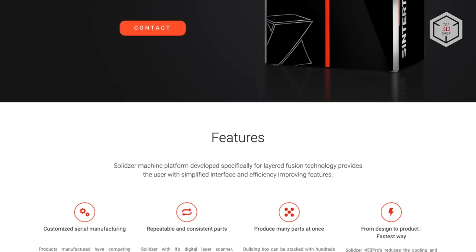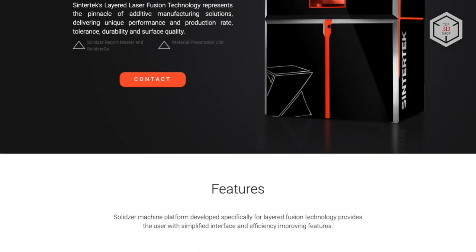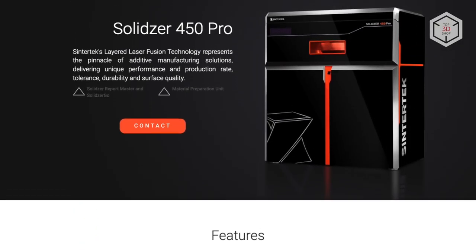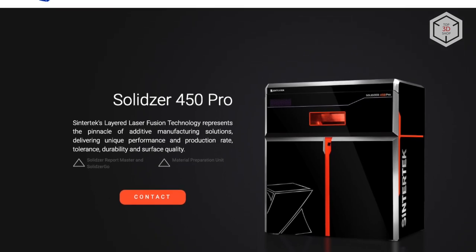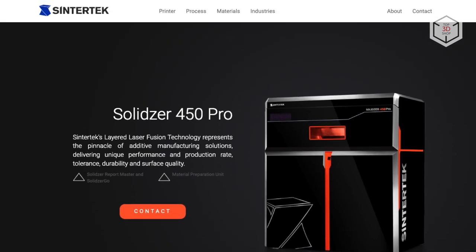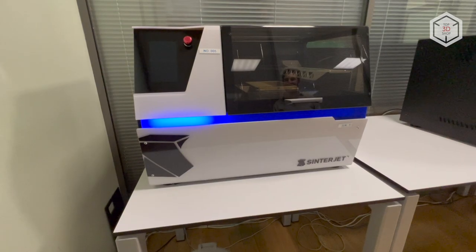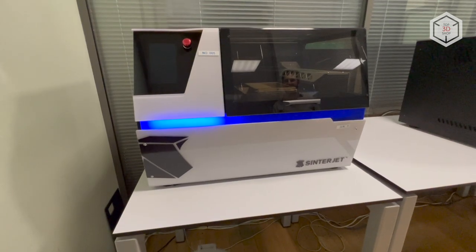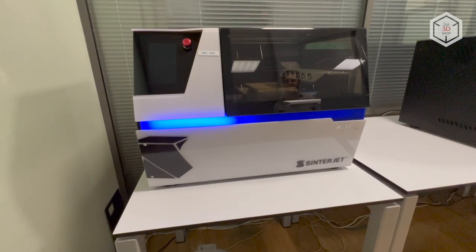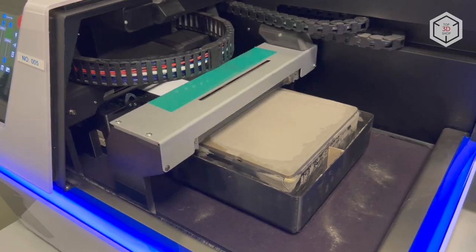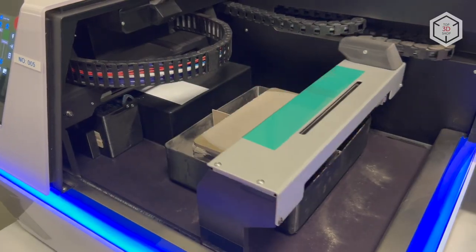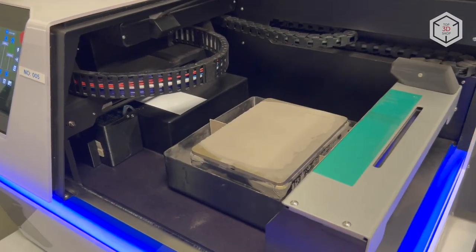Turkish company Sintertek has been developing and manufacturing SLS equipment for 10 years. The Sinterjet M60 is the first desktop device developed by the company's engineers for printing with metal powders using binder jetting technology.